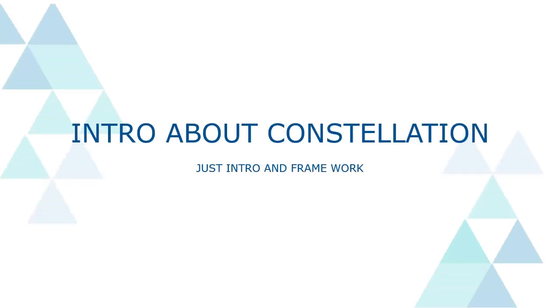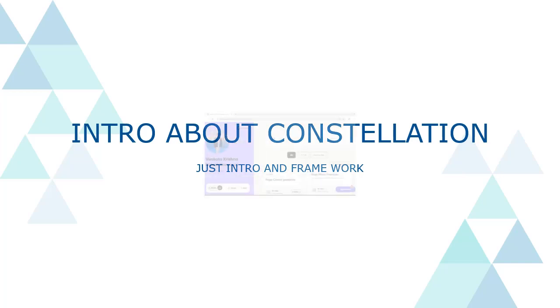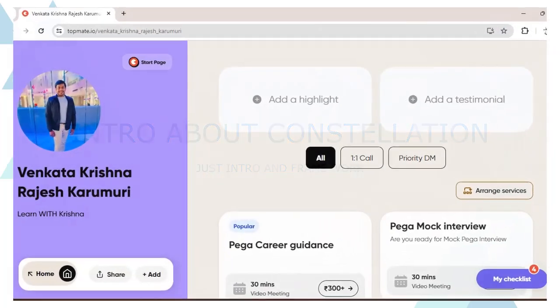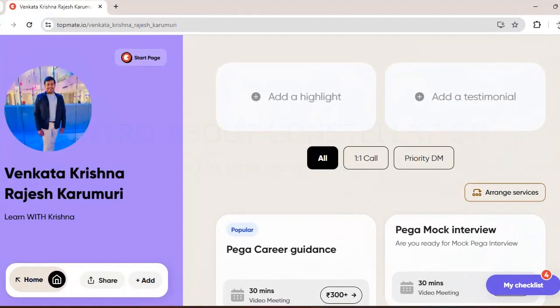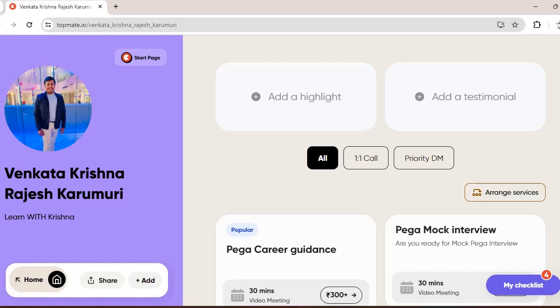Hello guys, welcome back to my channel. Hope you are doing good. Today let's see what is Constellation and what are the differences between Team Cosmos and Constellation, and how we can create a Constellation application. Before going to the video, I want to share that I am available on Top Mate now. So if you want some Pega career guidance or mock interviews or information on interview questions, you can reach me personally on Top Mate and book a video meeting with me.